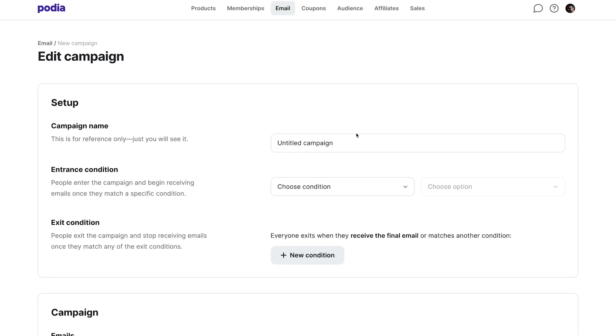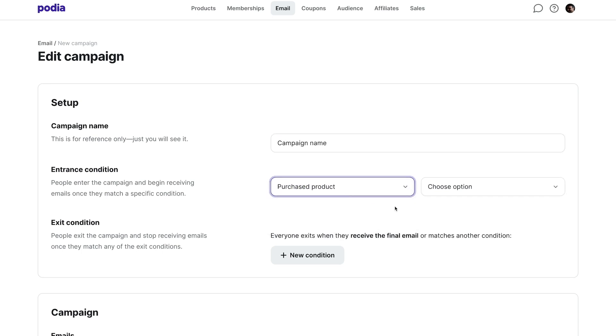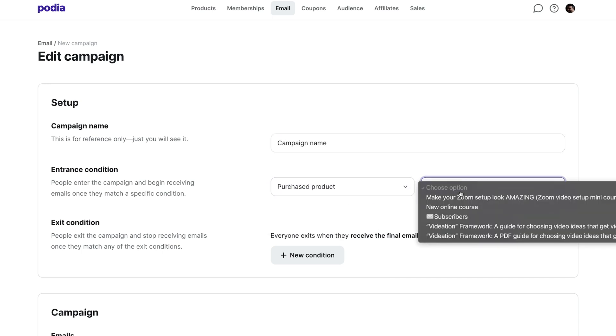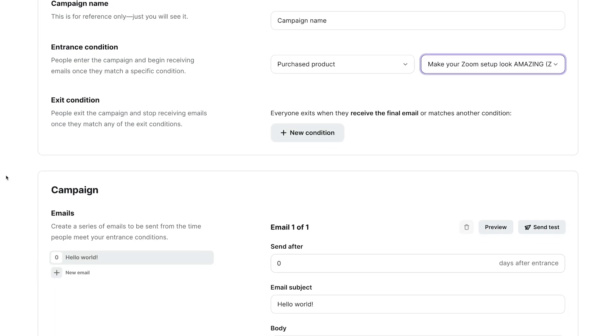Under setup, give your campaign a name, choose an entrance condition or something that will activate the automation, and if applicable, choose an exit condition or something that will stop the automation.